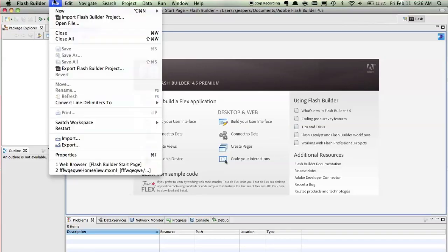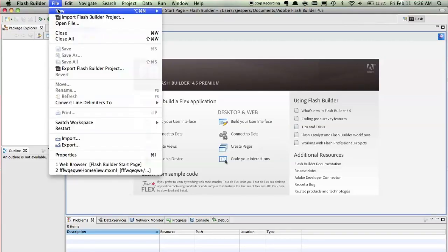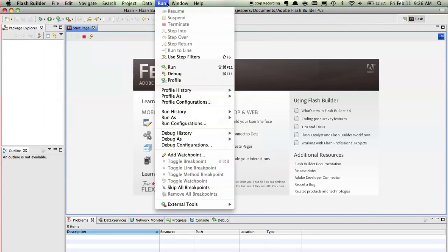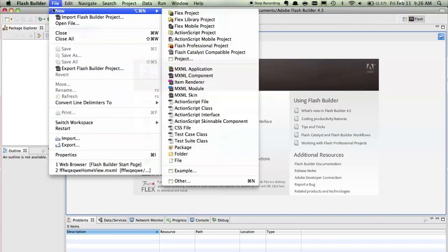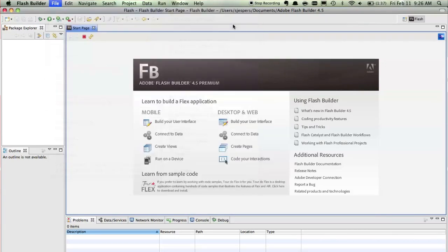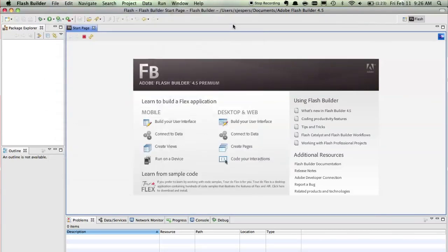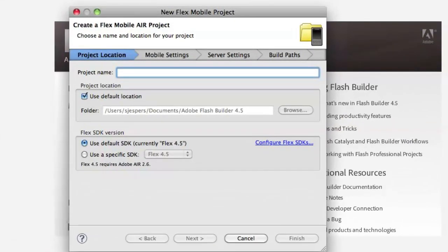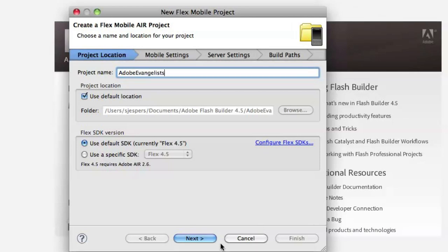So in Flash Builder you can now select to build a new Flex mobile project like this and when you do that it'll ask you a couple of things, first of all obviously what's the name of your project. So we'll call this Adobe evangelists and then hit next.